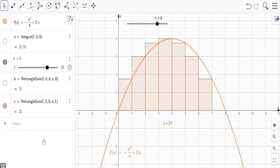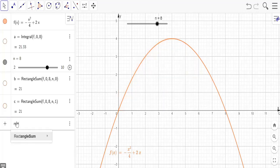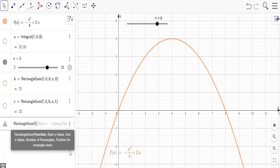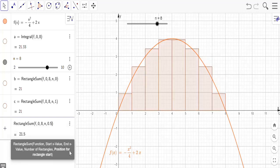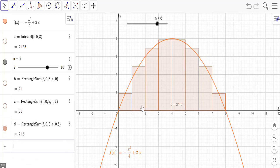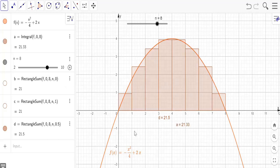For the Midpoint Riemann sum, I'll again write RectangleSum with function f(x), start value 0, end value 8, number of rectangles n, and the position parameter is 0.5, since the midpoint is between the left (0) and right (1) positions. This returns an approximate value of 21.55 square units. Comparing with the exact value of 21.33 square units, the Midpoint Riemann sum gives an area greater than the exact value.